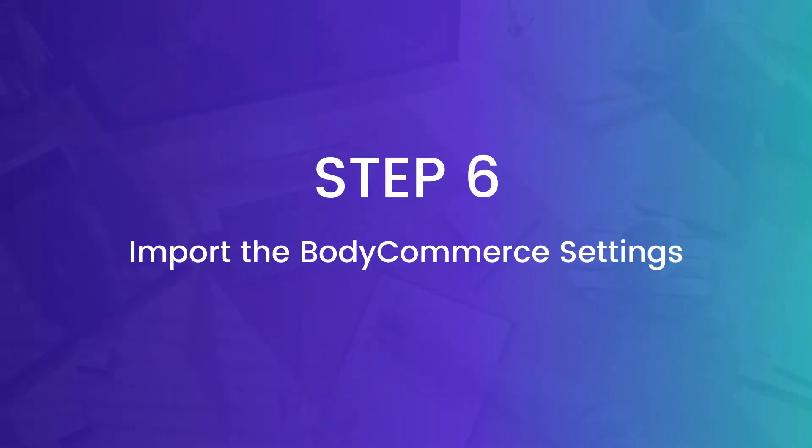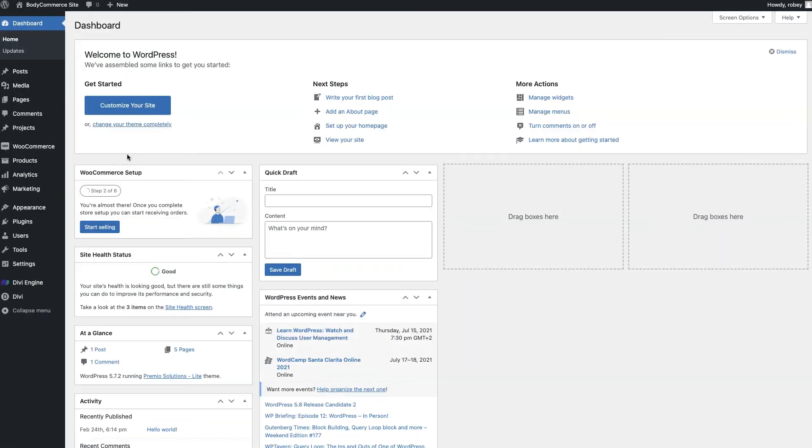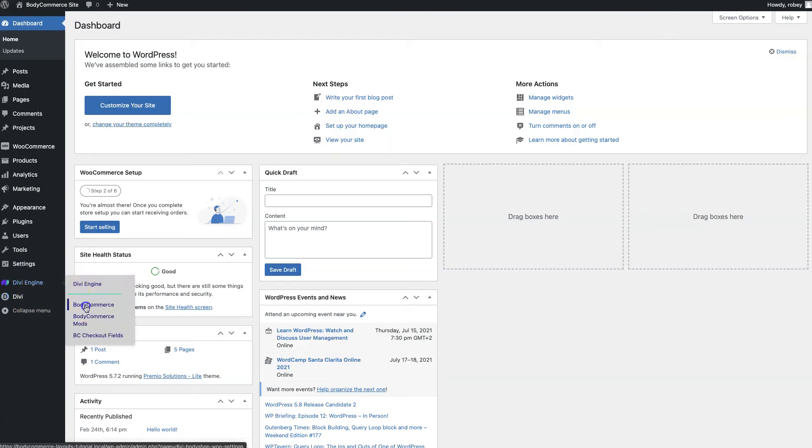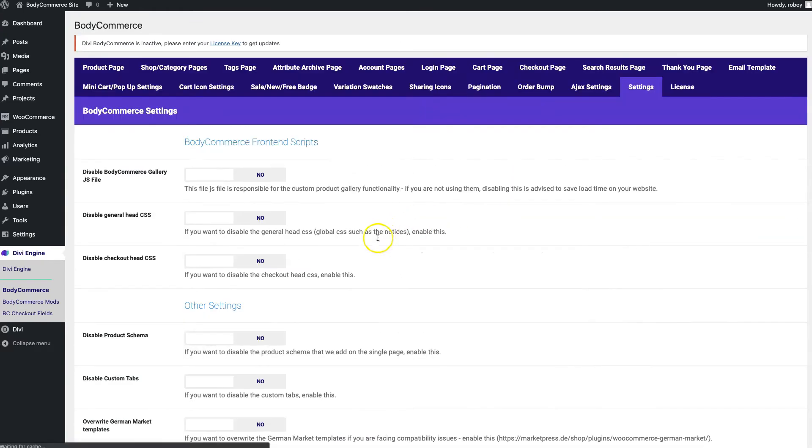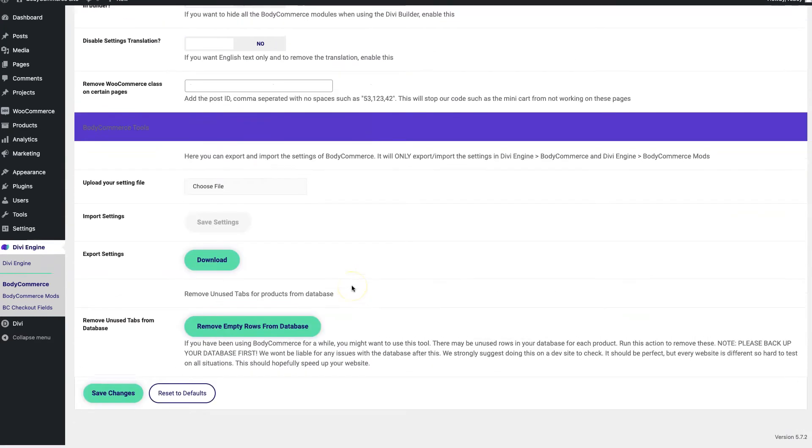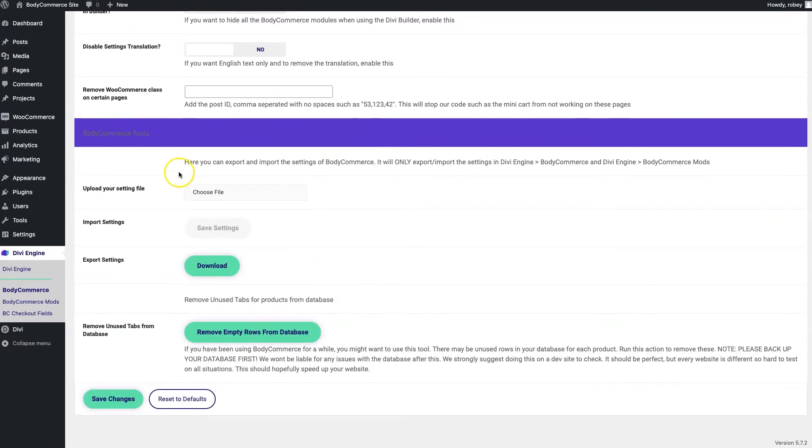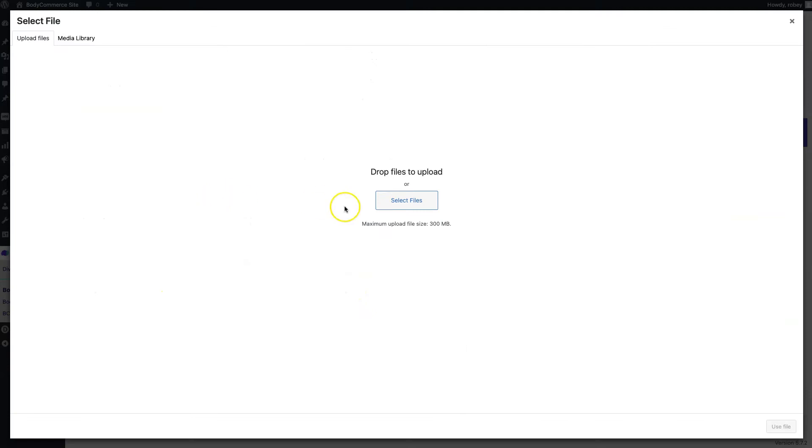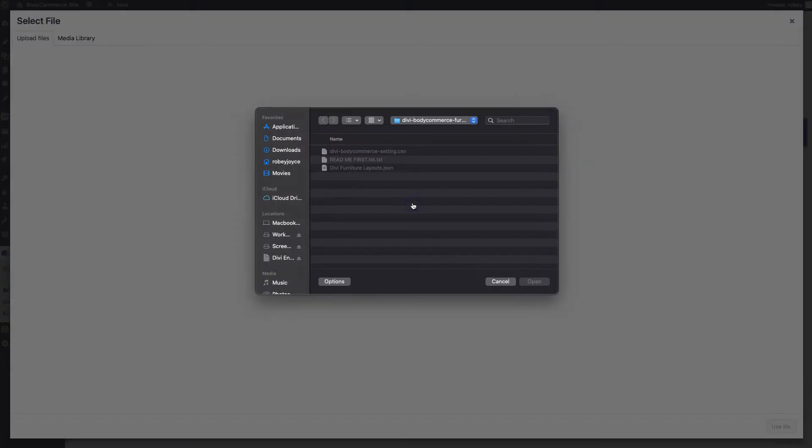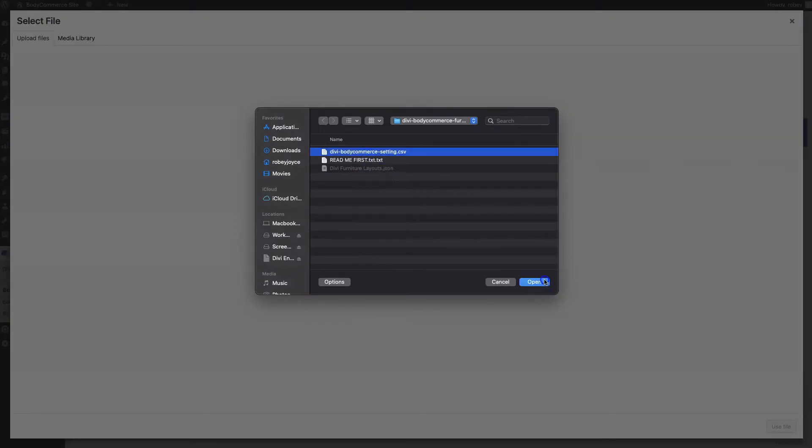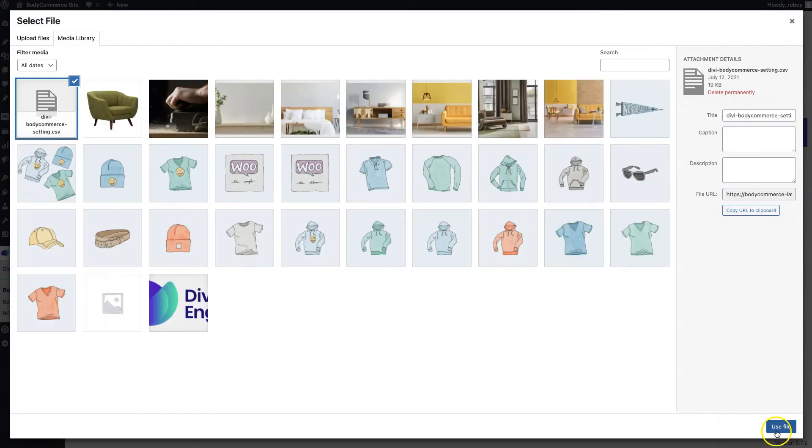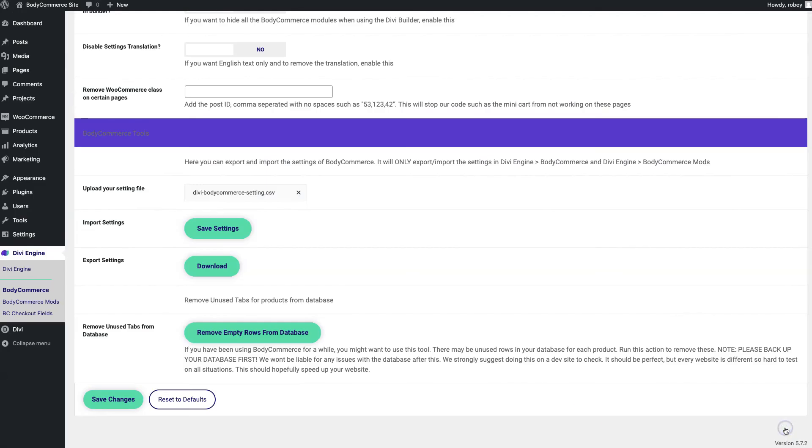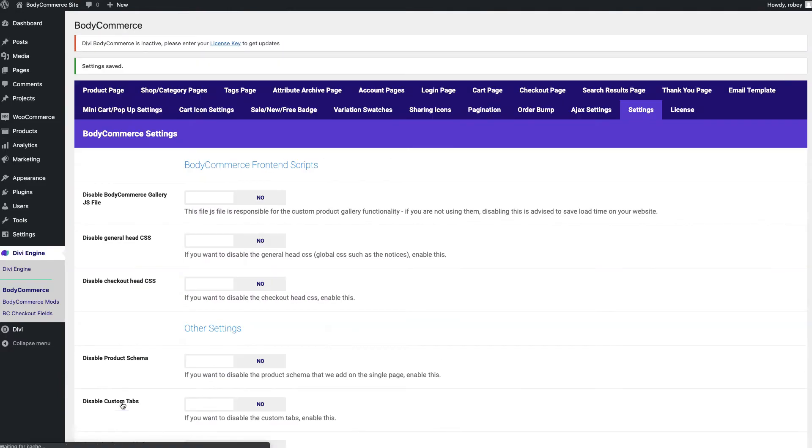Okay, now in step six with our layout imported we need to go ahead and import the body commerce settings. So let's go over to Divi engine and then body commerce and then settings. Now we're going to go to the upload sections area and then we'll just go ahead and select the file called divi-bodycommerce-settings.csv. We'll choose the file and then click the save settings button and make sure that our settings have been populated on the page.